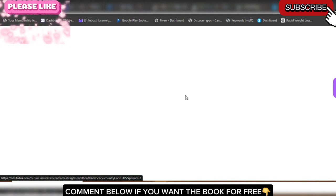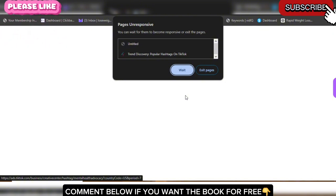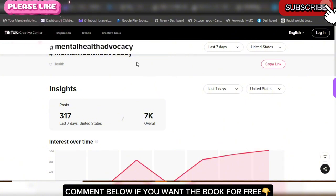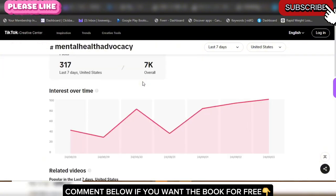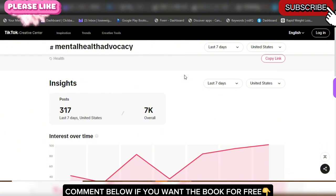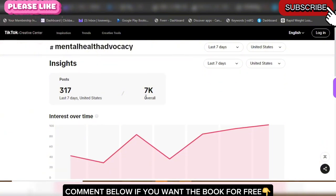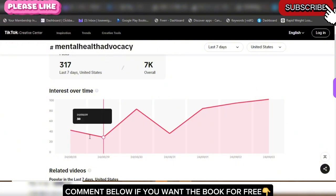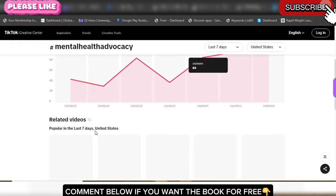Once it gives you ideas, go and spy on the idea then go back and create your own version. When we click on a hashtag to check the analytics, you can see the insights — TikTok is literally giving us almost everything to guide us into creating the same type of viral video. This one has 7k posts. You can see the interest over time — this hashtag, Mental Health Advocacy, keeps going higher and higher.